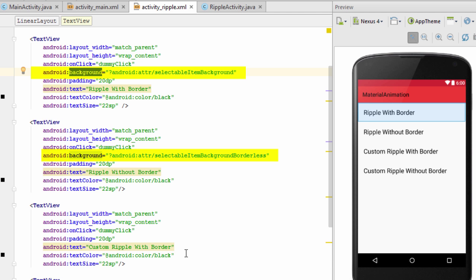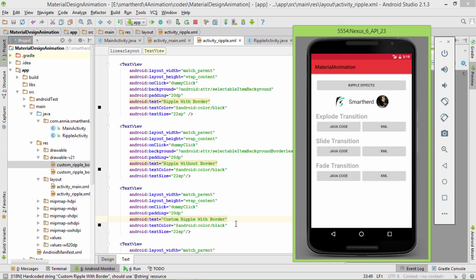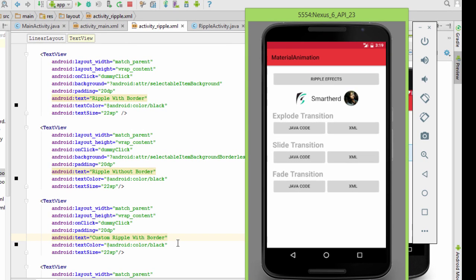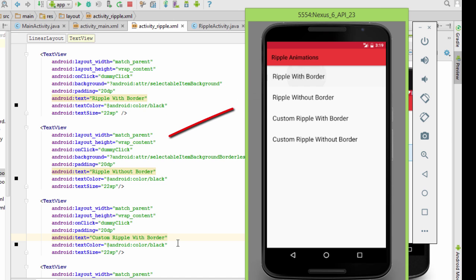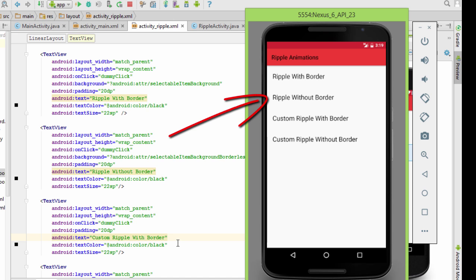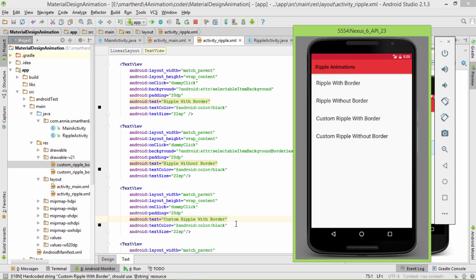Now let's run our application and see how the default ripple with and without border works. On clicking the ripple effect button we move to RippleActivity, which implements activity_ripple.xml. On clicking the first text view we can see the ripple effect has been implemented. On clicking ripple without border, the ripple extends beyond the view. On clicking ripple with border, the ripple is confined to the edges of the text view. The custom ripple text views still have no ripple effect yet.